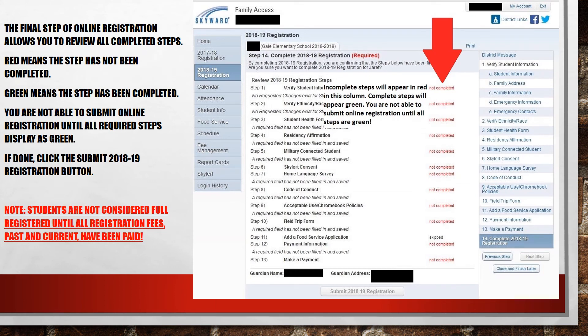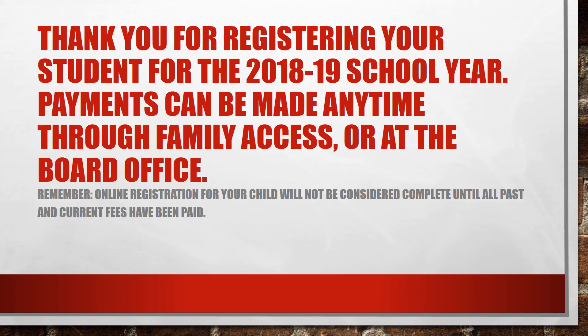The last step in this process gives you the chance to review your child's registration by displaying all steps. A step in red indicates the step has not been completed, while a step in green indicates a completed step. To review or complete a step, click on the corresponding step in the list on the right-hand side of your screen. When all steps are green, the button labeled Submit 2018-19 Registration, found at the bottom of your screen, will be active. Click on this to finish registration. If you have provided us with an email address, you will receive a confirmation email informing you that online registration for your child has been submitted. Remember, students are not considered completely registered for the 2018-19 school year unless all fees, past and present, have been paid. Thank you for registering your student for the upcoming school year.